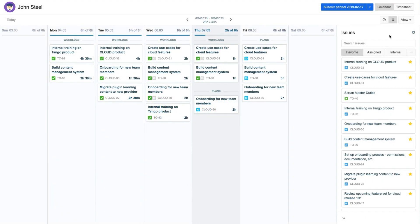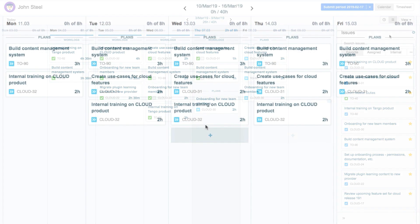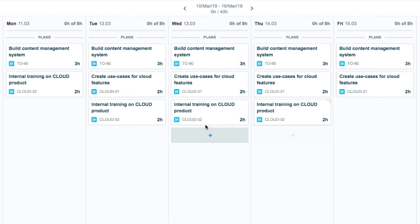My work is your home base in Tempo Timesheets for Cloud, where you can log your time on Jira issues and even plan your time for the coming weeks. In this video, we're going to cover how to plan your time.